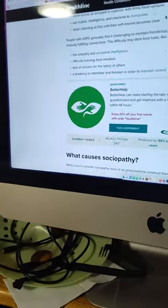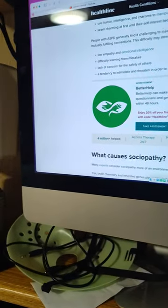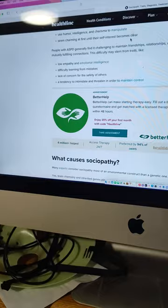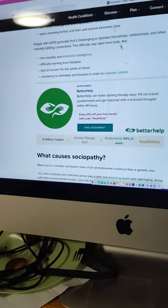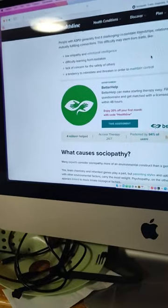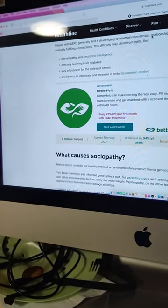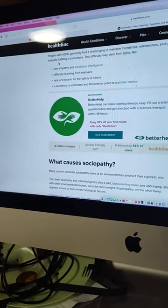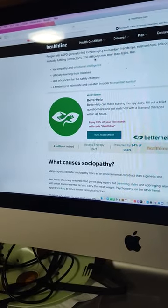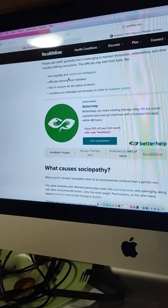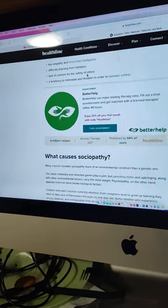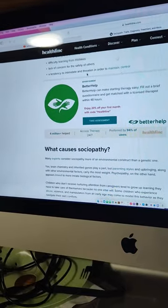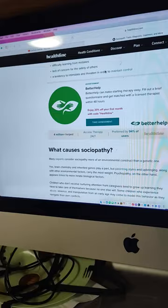Use humor, intelligence, and charisma to manipulate. Yeah, he talked about the wiener dogs. Seeming charming at first until their self-interest becomes clear. Yep. Generally find it challenging when they retain relationships, friendships, relations, and other maintaining fulfilling connections. This culting may stem from traits like low empathy and emotional intelligence. Check. Difficult learning from mistakes. Yeah, I'd say so.